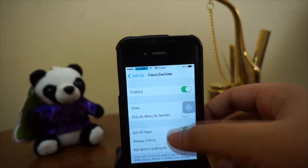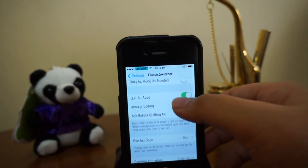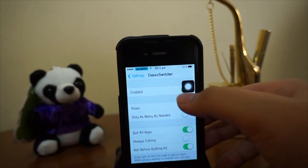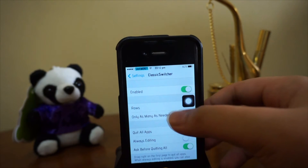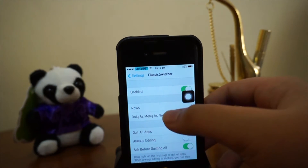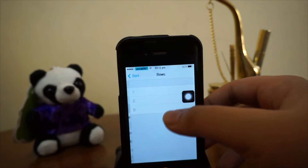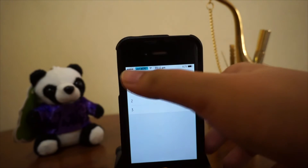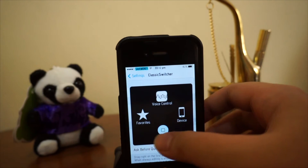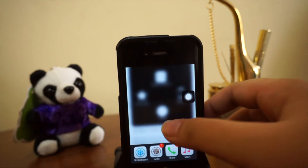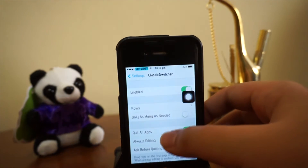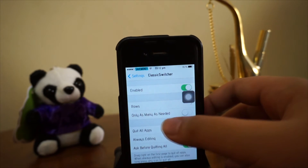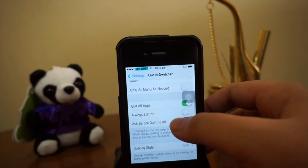Of course it is free in Cydia as well, so it is really cool. In the settings you enable this and you can actually choose your rows as well. I'll just go with the normal one — four icons in a row. You can also enable 'only as many as I need.'